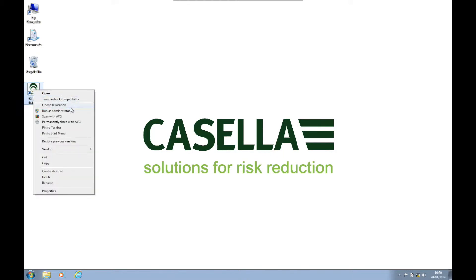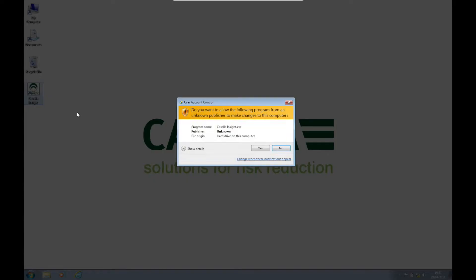To begin with, we need to open Casella Insight by right-clicking on the desktop icon and selecting run as administrator.